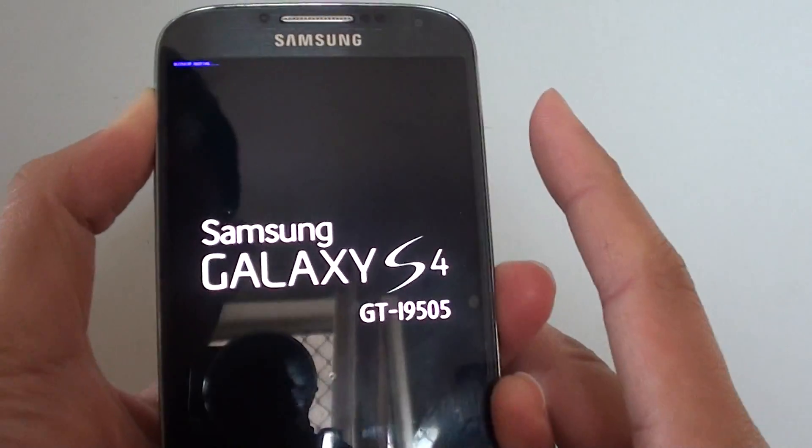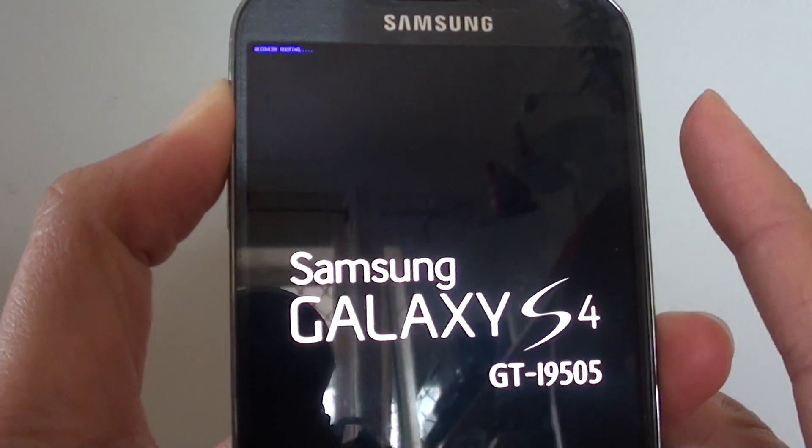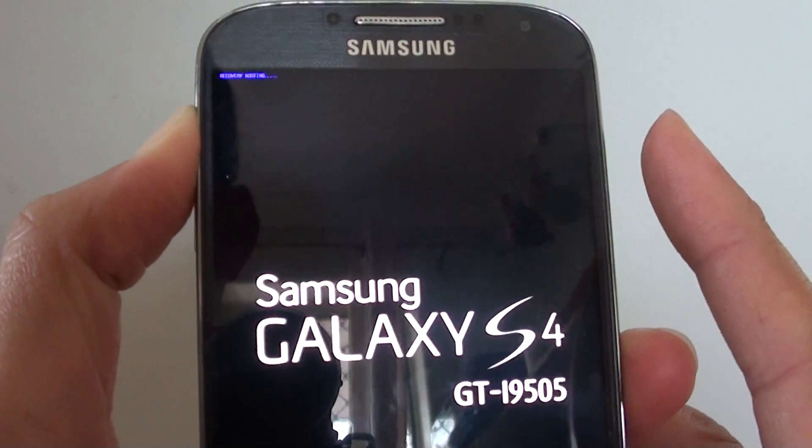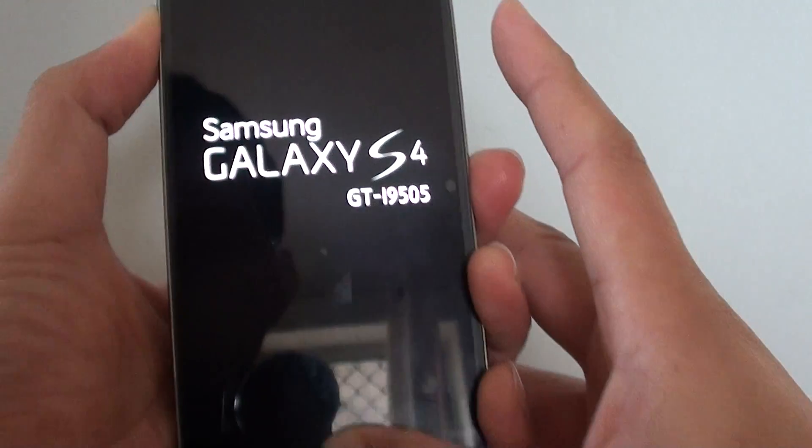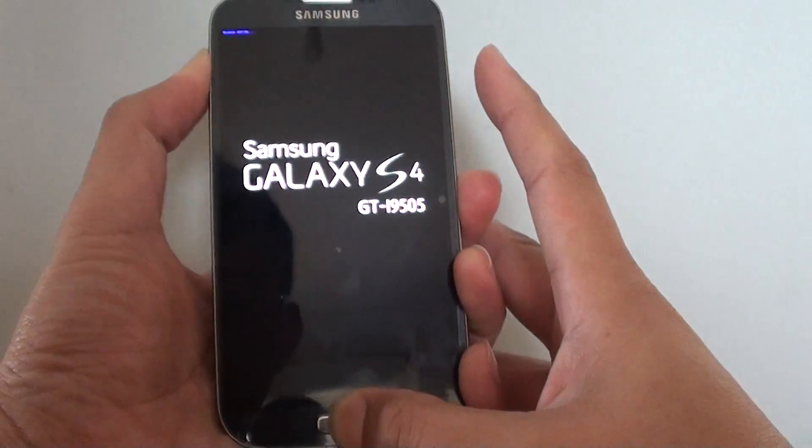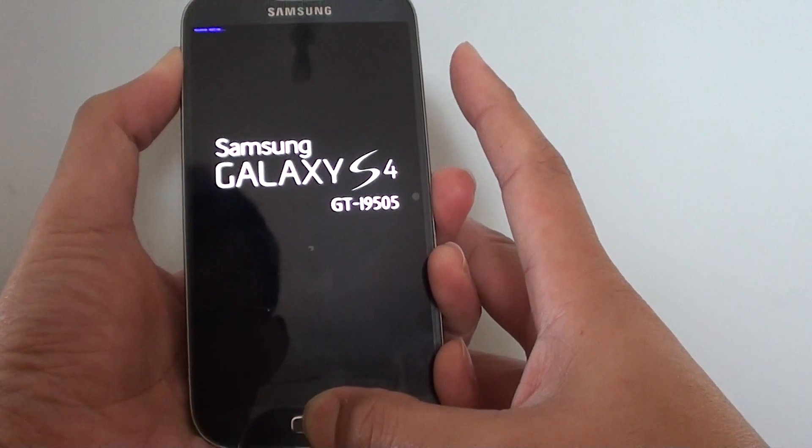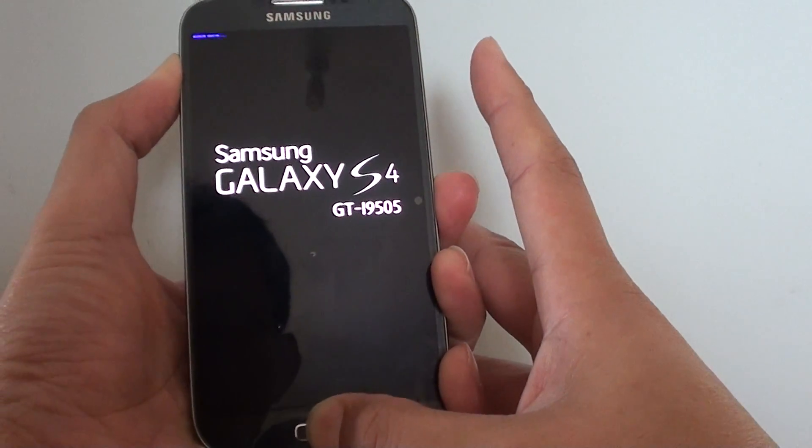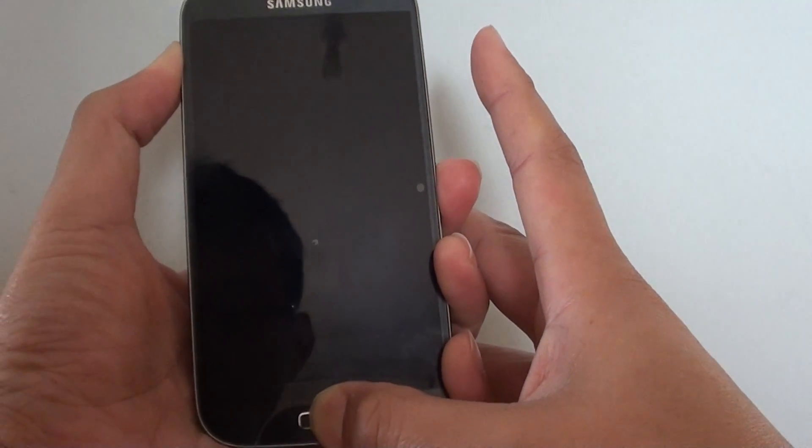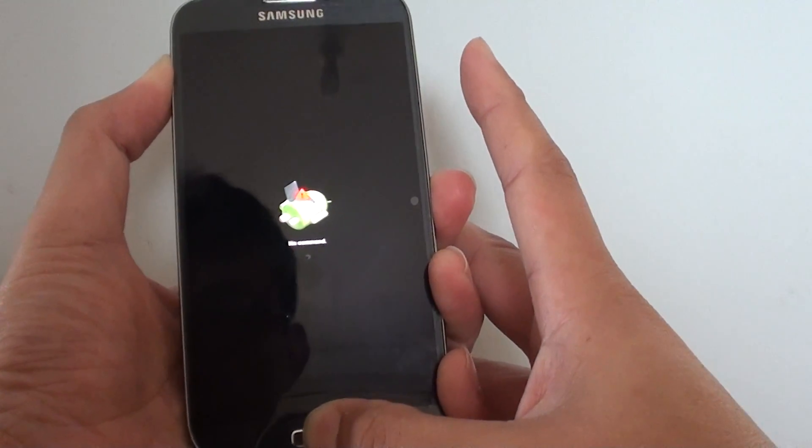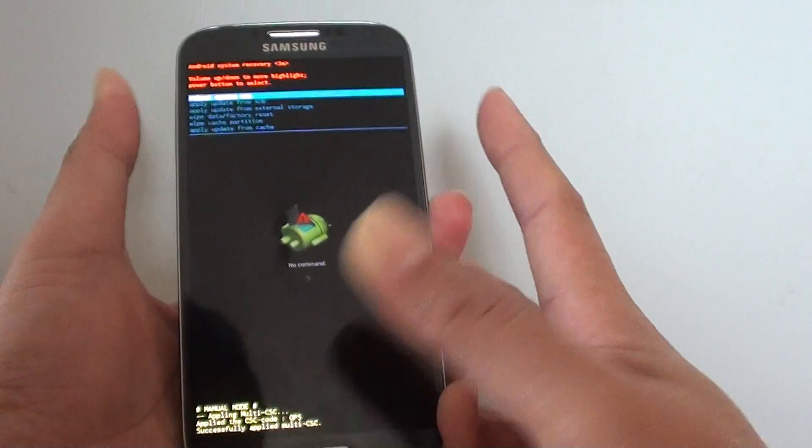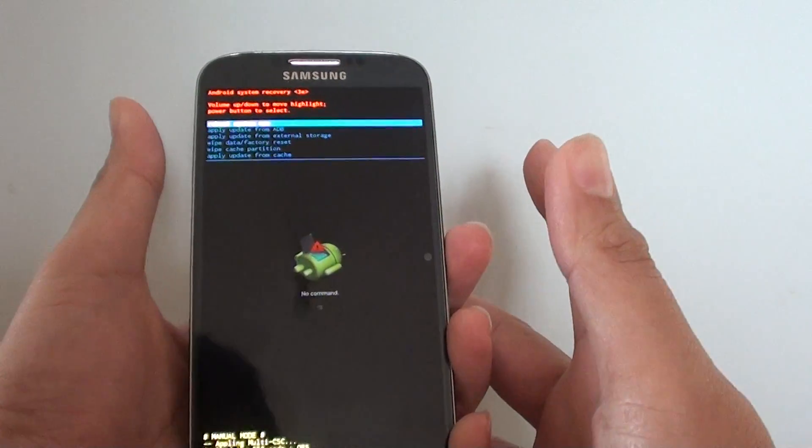You can see the blue text at the top here, so just continue to hold on these two keys. Continue to hold, once you see this logo appear, you can let go.